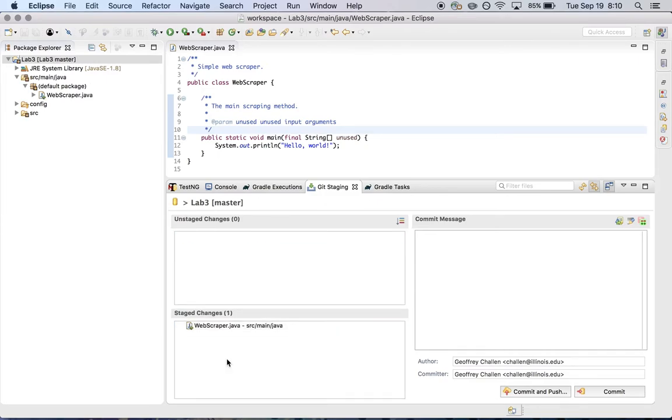So now I have a staged change. And what this means is that this is a change that's going to be part of the commit. So this commit is going to include the changes to webscraper.java. And that's exactly what I want.